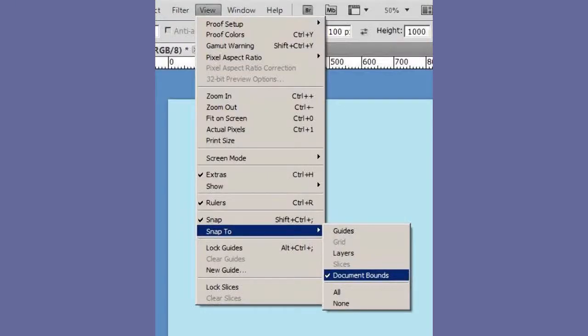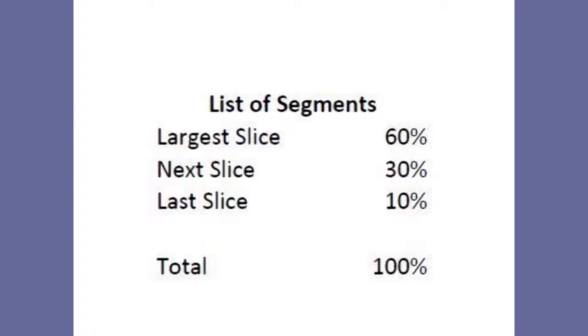Choose View Snap To Document Bounds. Now write down your pie slice percentages in descending order, the largest piece first. The total should add up to 100%. You can have as many slices as you want, as long as they add up to 100%.